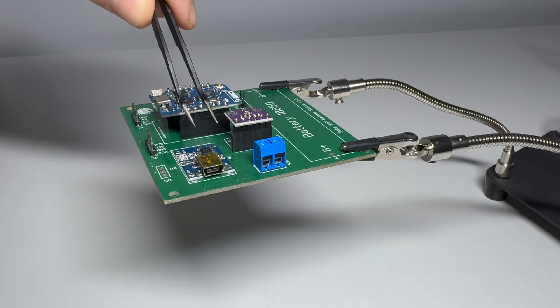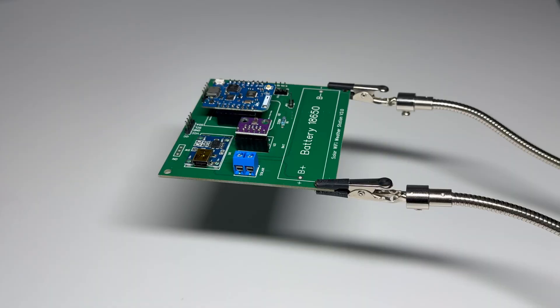Next is the charging module. This handles charging the battery from the solar panel. It also protects the battery from overcharging or discharging too much.